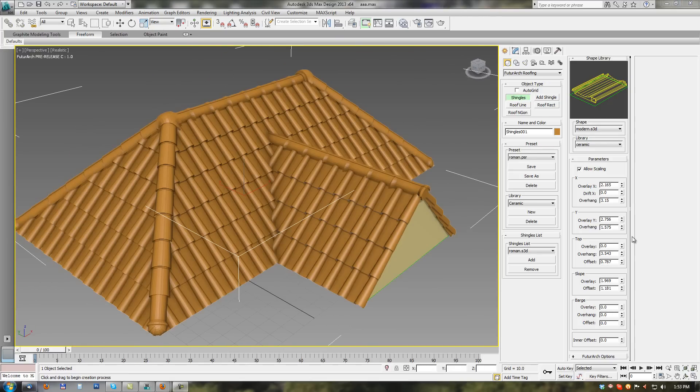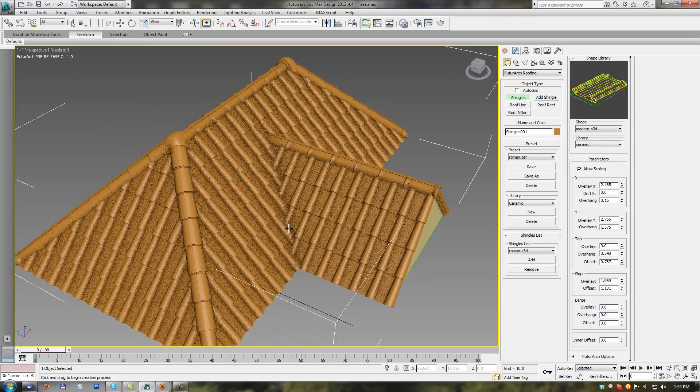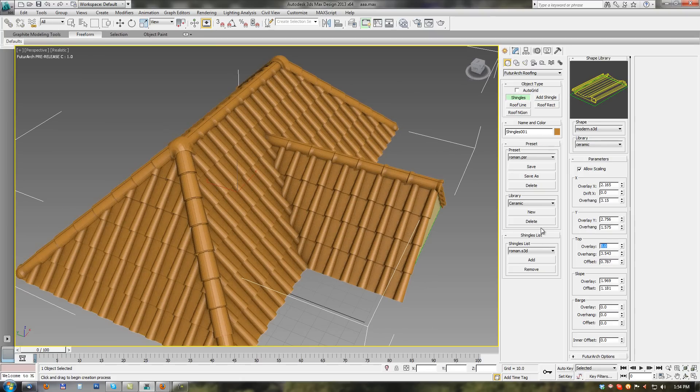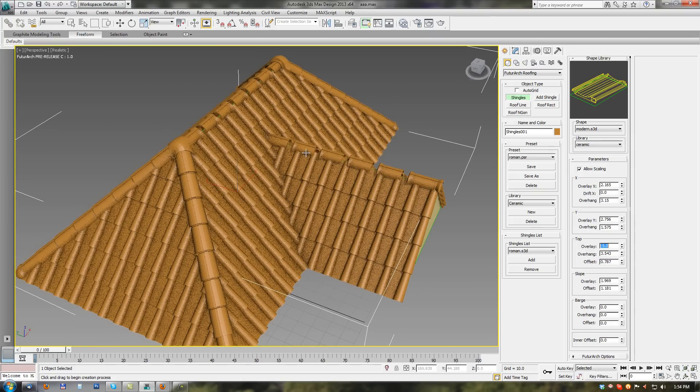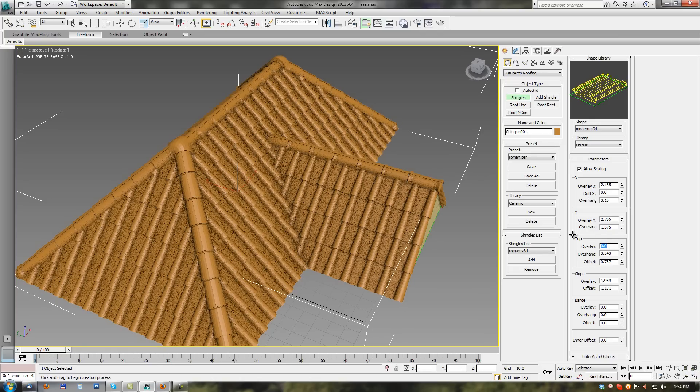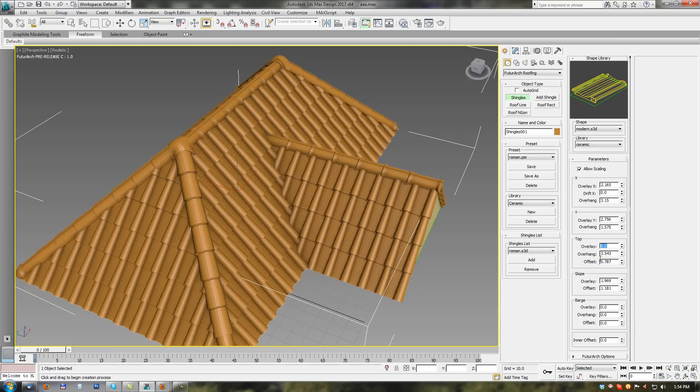Next three parameters are for top shingles. Overlay. If I set negative value. There are some gaps between top shingles. With 0. No gaps between shingles. Overhang. Same as previous. I set 10 value.